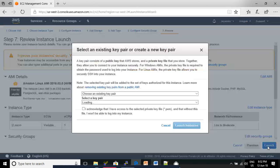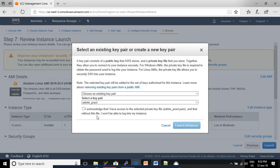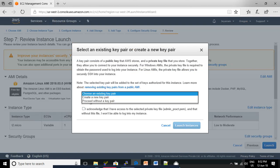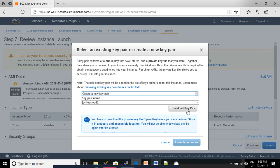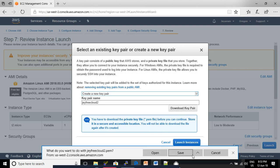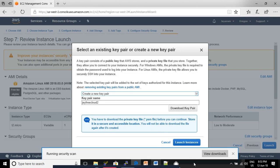Click Launch. Here, select Create New Key Pair. Give the Key Pair name - I'm giving 'jfreecloud2'. Once given, click Download Key Pair. Otherwise, it will not enable the Launch Instance button. Click Download Key Pair, then click Save. After that, click Launch.